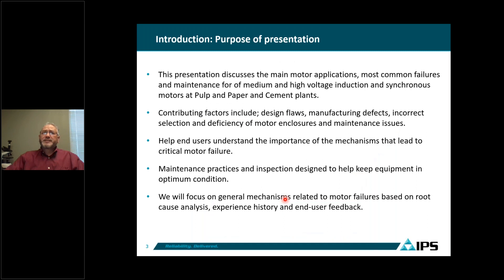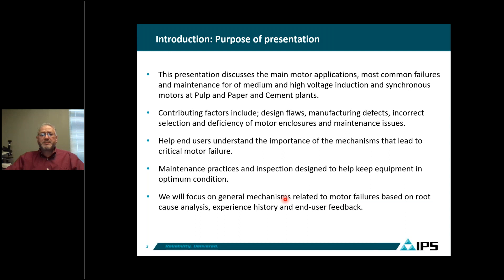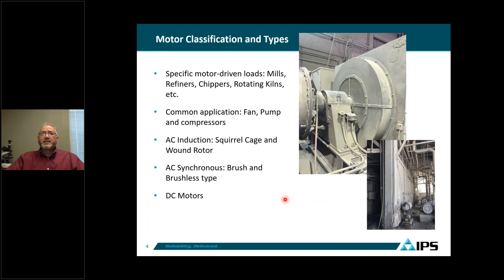The purpose of this presentation is to discuss the main motor applications for our industry — pulp, paper, and cement plants — including the most common failures and maintenance for medium and high voltage machines: primarily synchronous motors and induction motors. We'll look at what contributes to motor failures, including design flaws, manufacturing defects, incorrect motor selection, efficiency of enclosures, and maintenance issues. The goal is to help end users understand the mechanisms leading to critical motor failures, based on root cause analysis, experience, and user feedback.